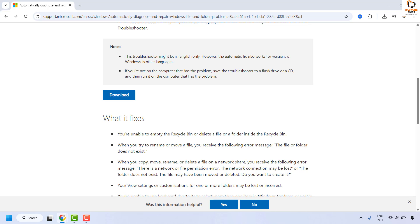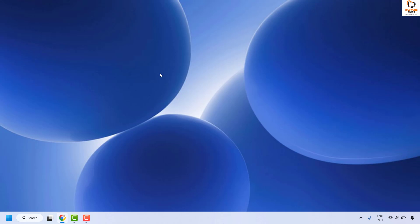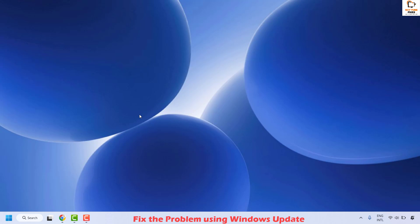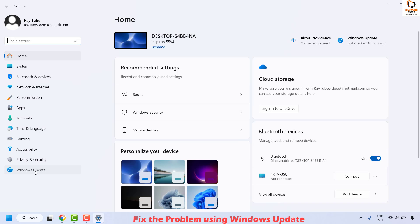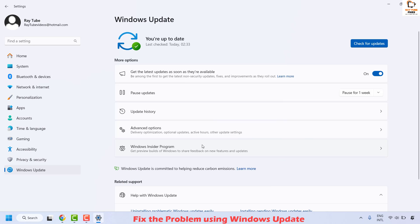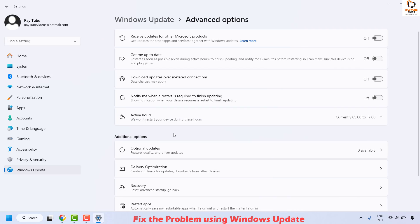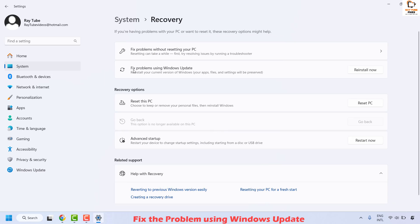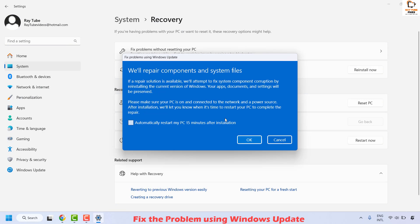The next step is to fix the problem using Windows Update. Right-click on the Start button and click Settings. Once in Settings, click on Windows Update on the left-hand side. On the right-hand side, click on Advanced Options, then scroll down to find Additional Options and look for Recovery. Click on Recovery, and you will see an option which says 'Fix problems using Windows Update.' Click on Install Now.